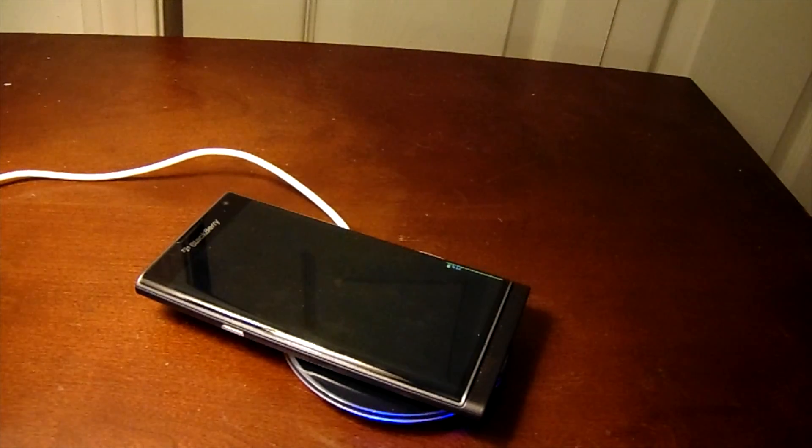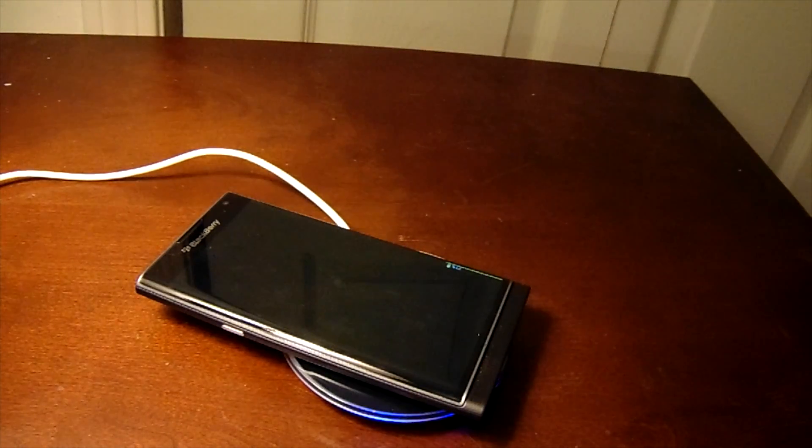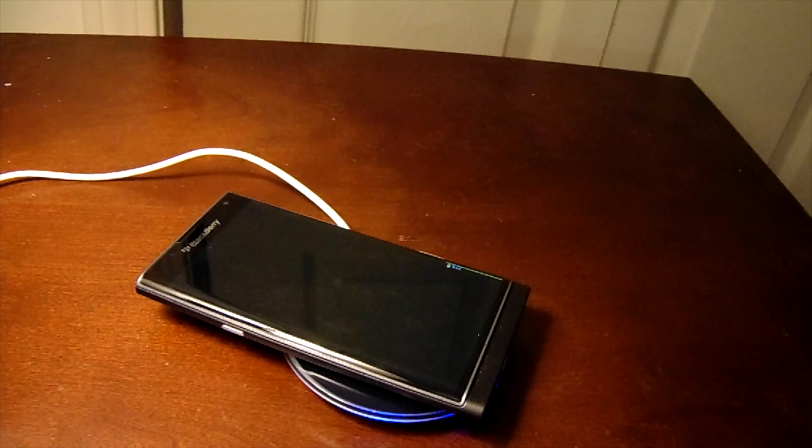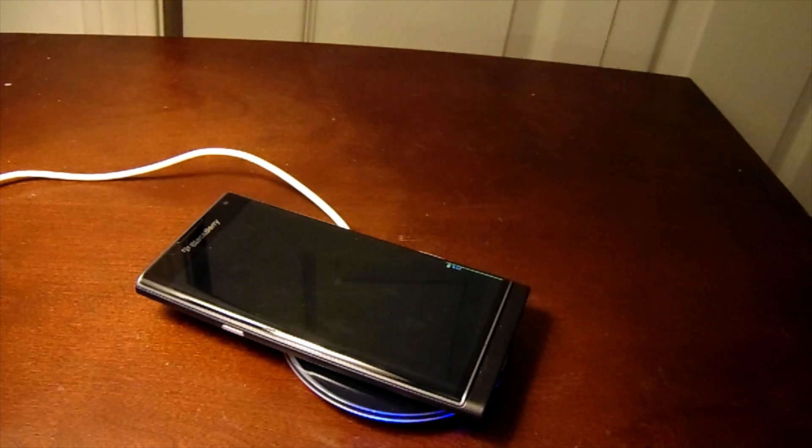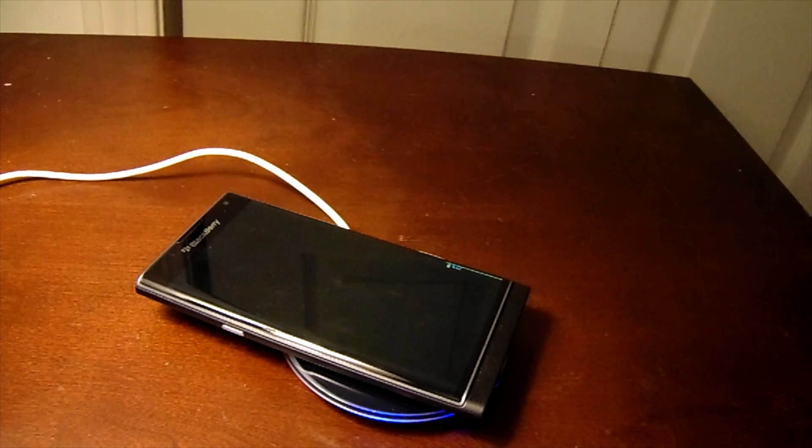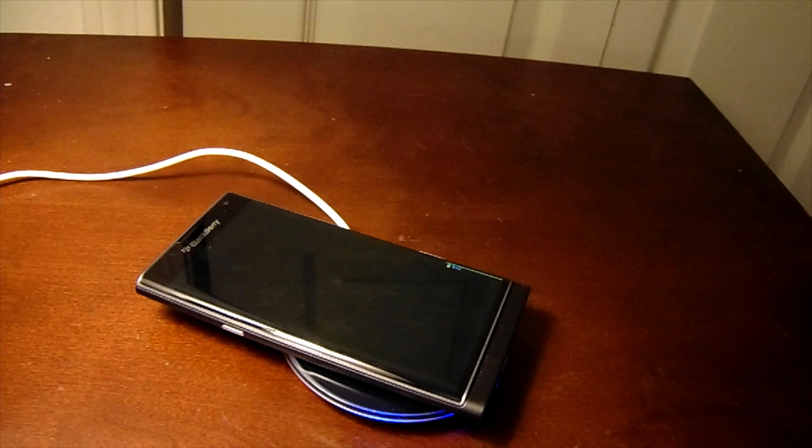So very cool concept with the wireless charging for the BlackBerry Priv. That is all for today. Stay tuned for much more videos with the BlackBerry Priv. BlackBerry Brad, out.